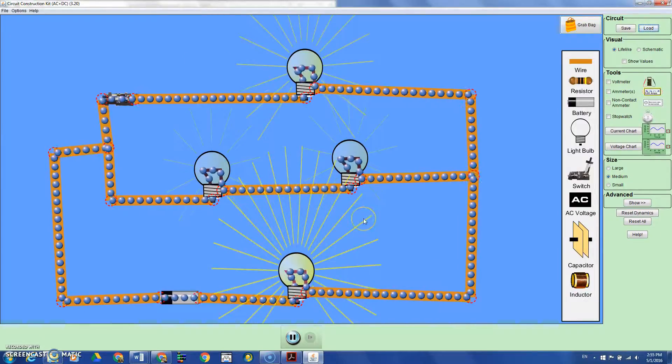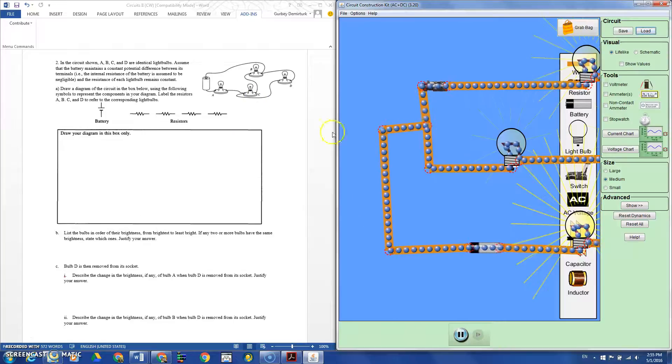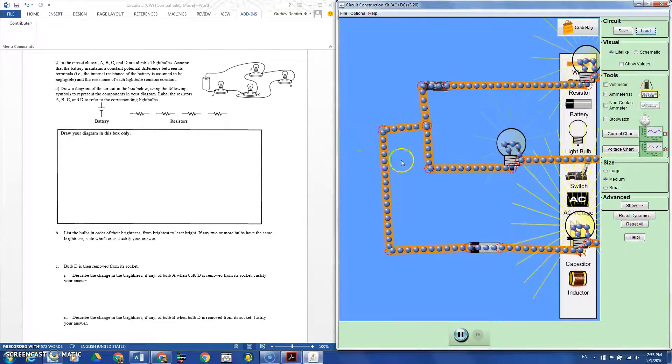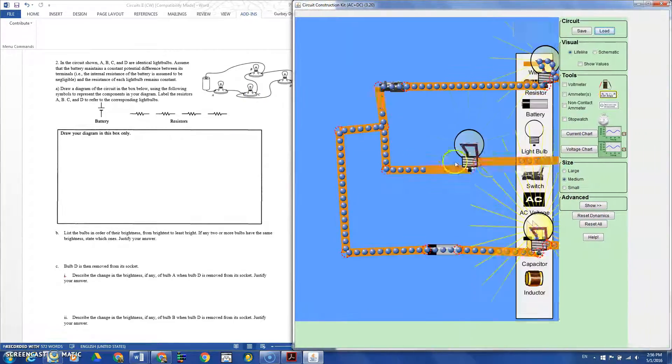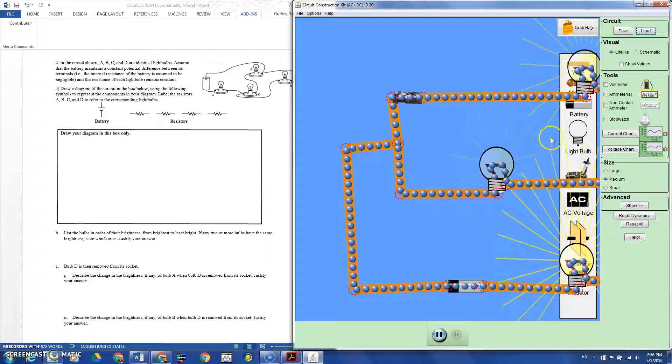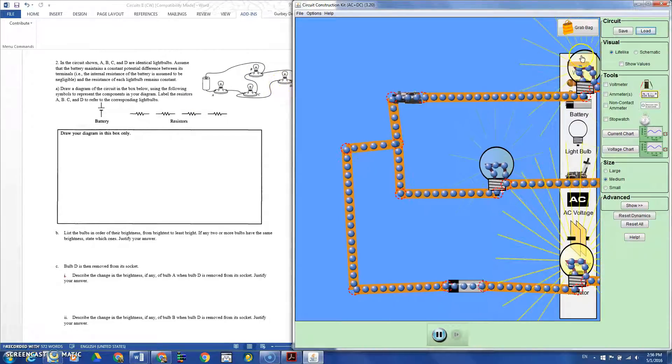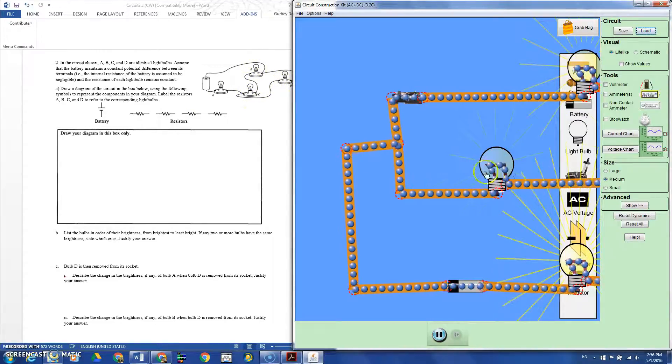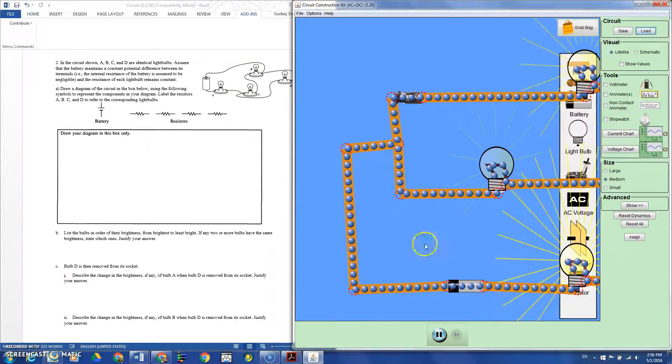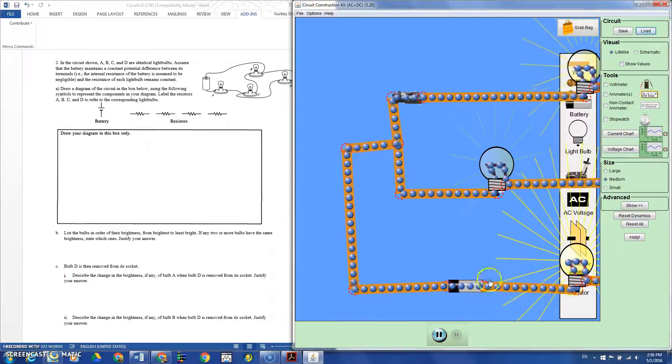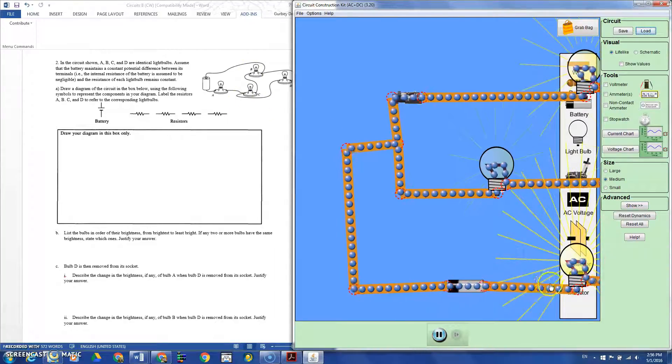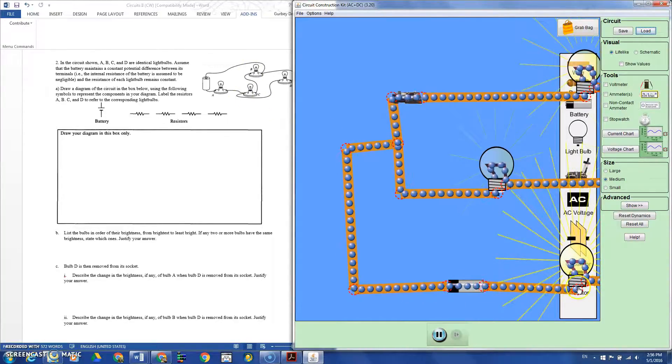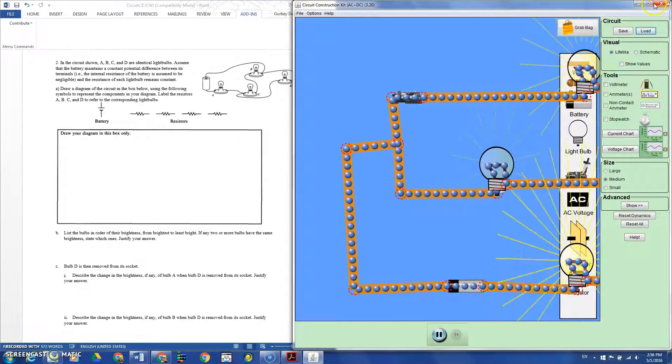As you see, on the top part is bulb D, and in the middle section are bulbs B and C. In the main branch we have bulb A.